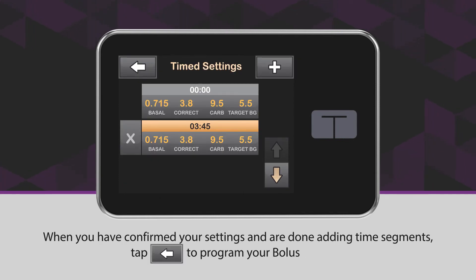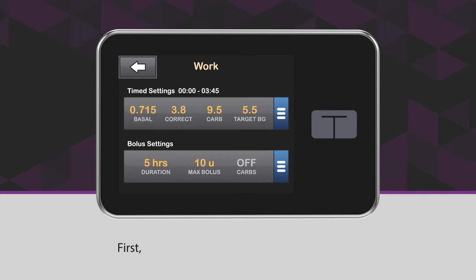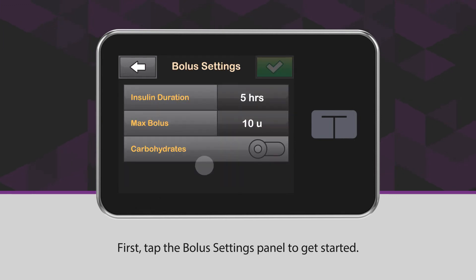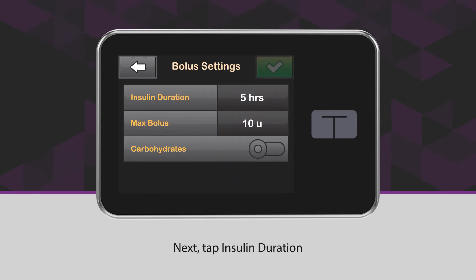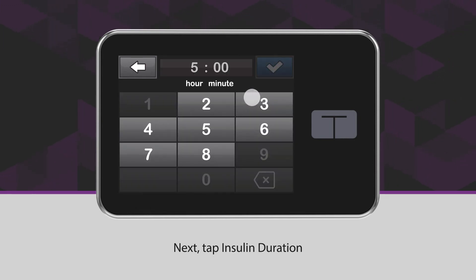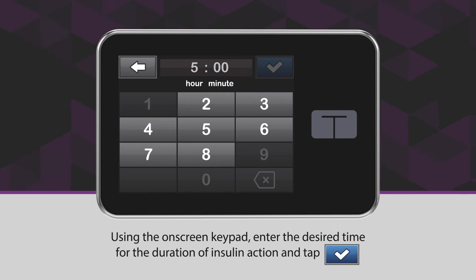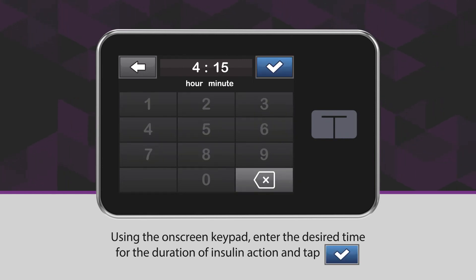When you have confirmed your settings and are done adding time segments, tap the back arrow icon to program your bolus settings. First, tap the bolus settings panel to get started. Next, tap Insulin Duration. Using the on-screen keypad, enter the desired time for the duration of insulin action and tap the blue checkmark icon.